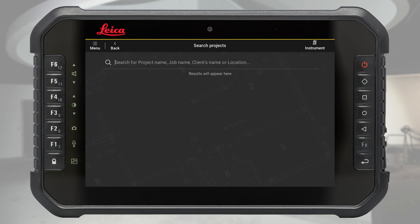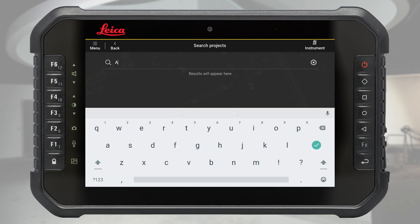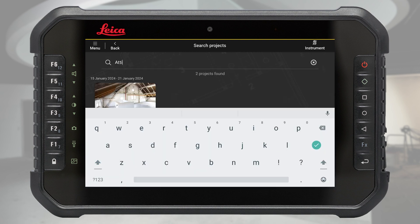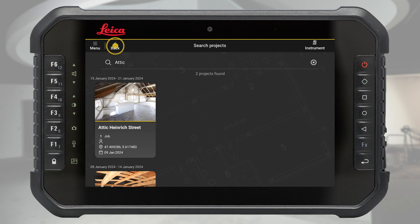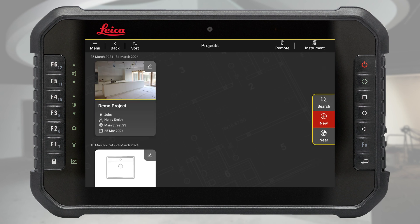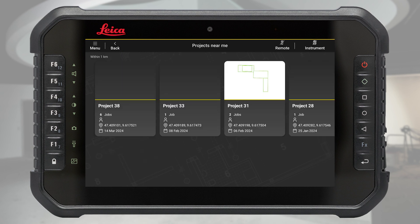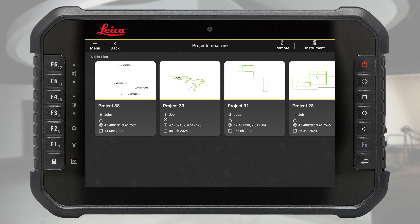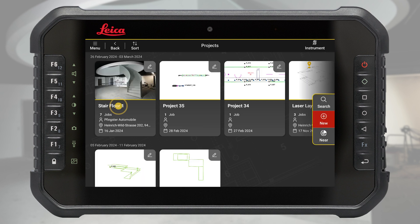It is also possible to search for a specific keyword, or even by shortlisting any projects which are close to your current location. Tap a project tile to open it, or press the edit icon to edit project details.